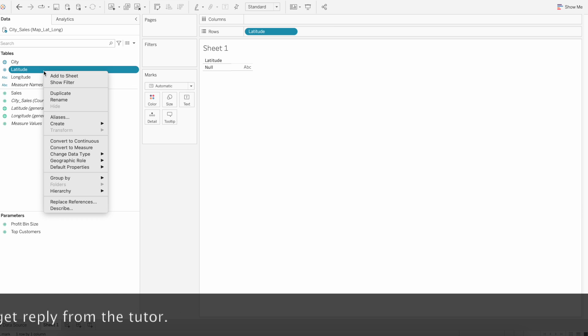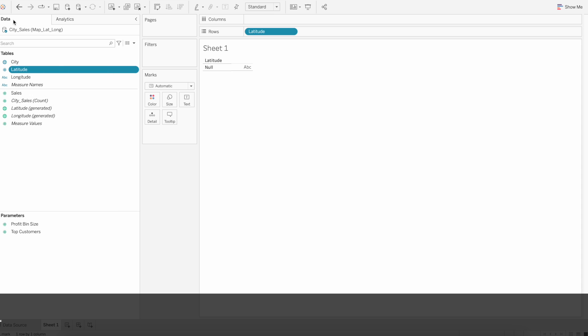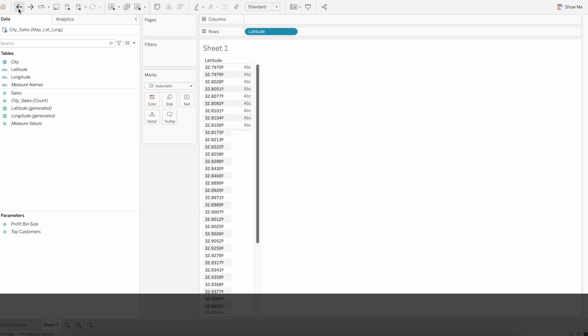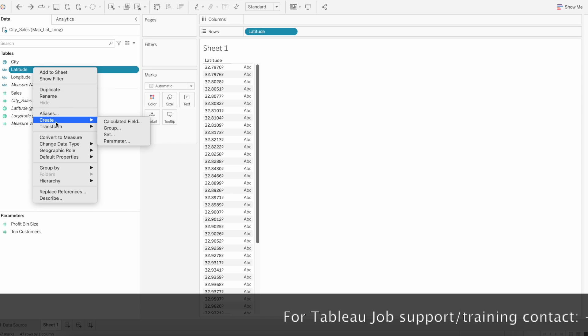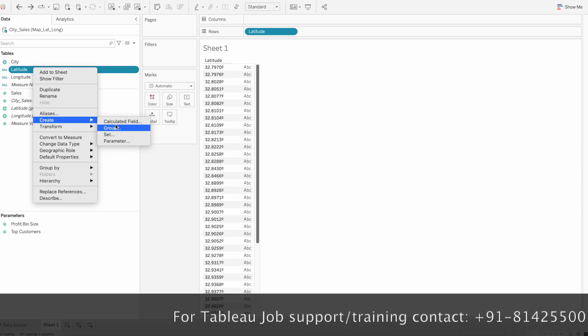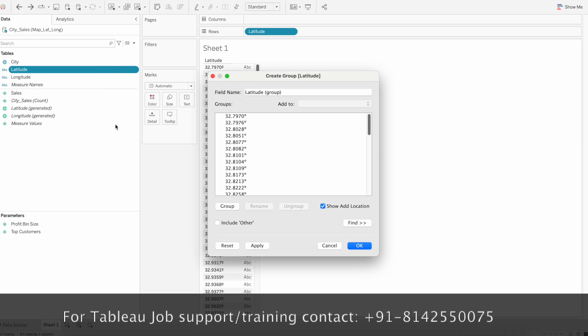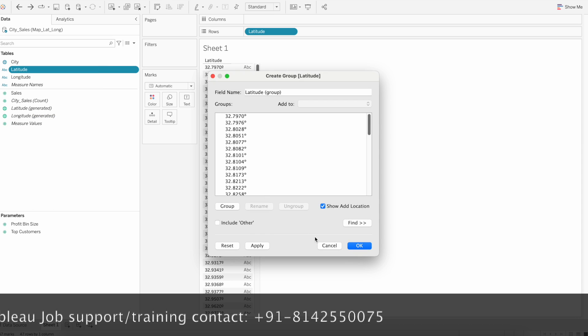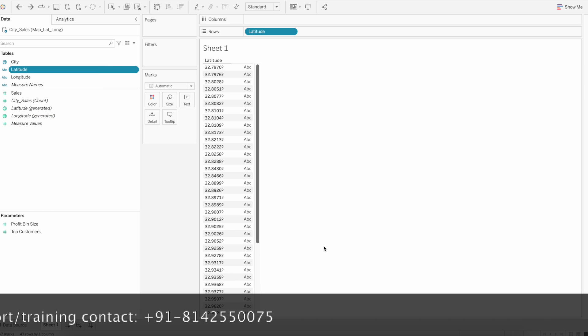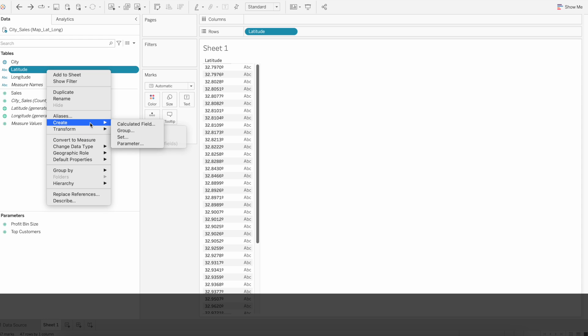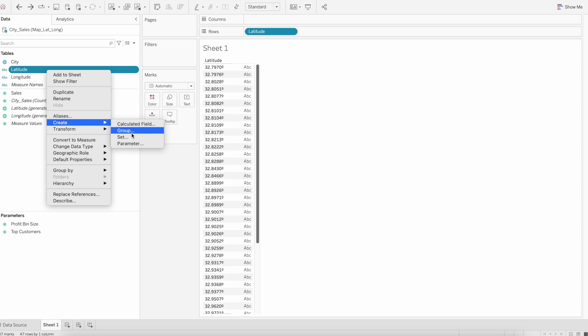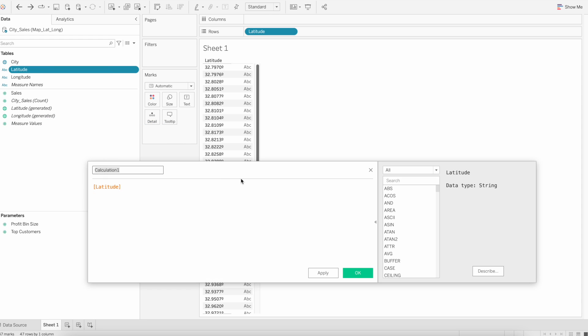That's why we have to write a different calculation here. For that, let me go back, right click, and create a calculated field. I'm going to name this calculation as latitude.